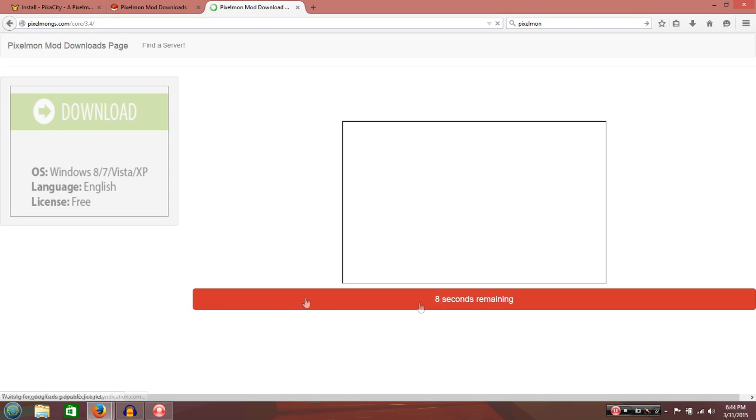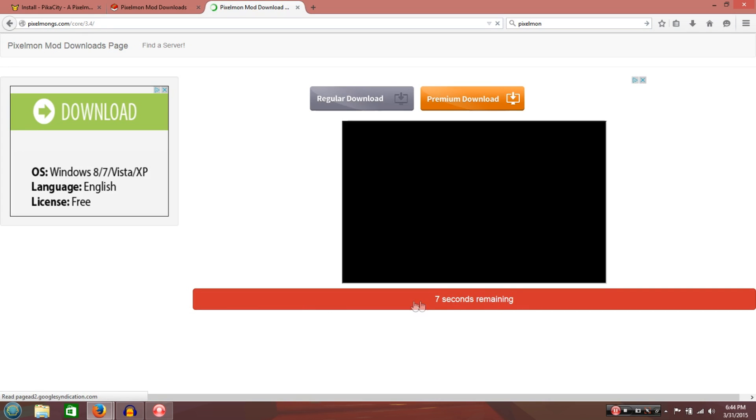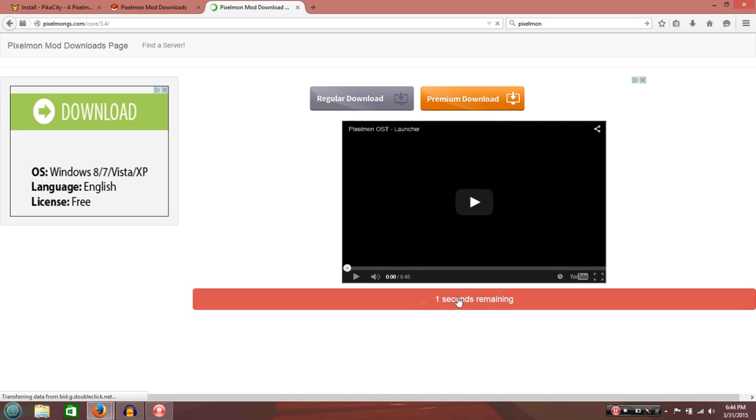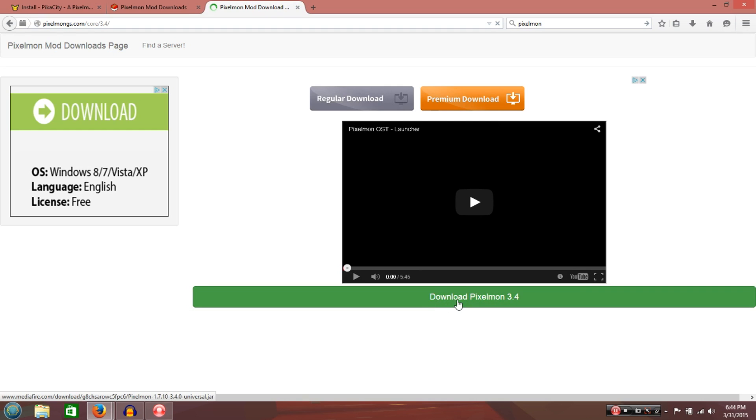And then, in the very middle, it's going to have the download link. Like these right here? You don't want that. Now, let's boop. Get that out of here. You want this one right here.